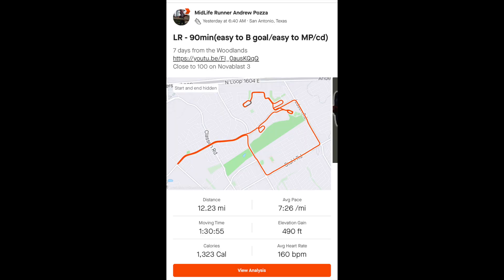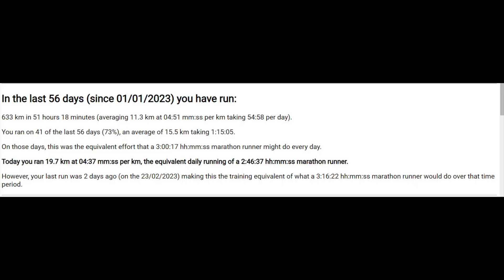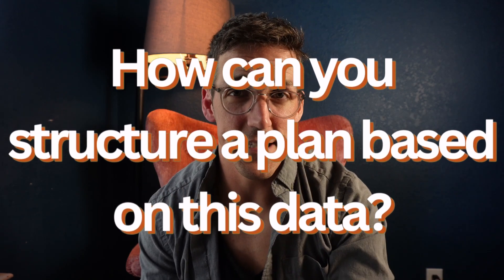This factors in for eight straight weeks leading to the marathon. Important note: any days that you take off from running you are penalized for. For example, I didn't run yesterday. Today I had a just over 12 mile run — the last long run before the marathon next week. It is the equivalent of a 2:46:37 marathoner. However, since I took yesterday off, factoring in both days, I am running at an equivalency of a 3:16:22 marathoner.